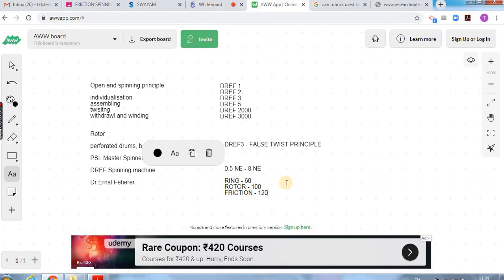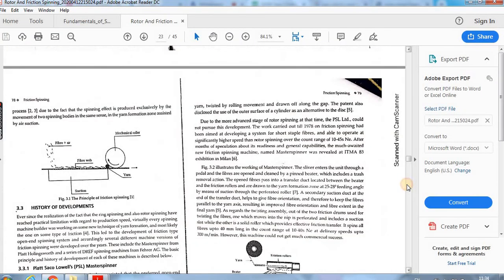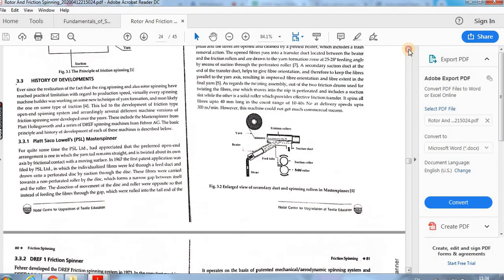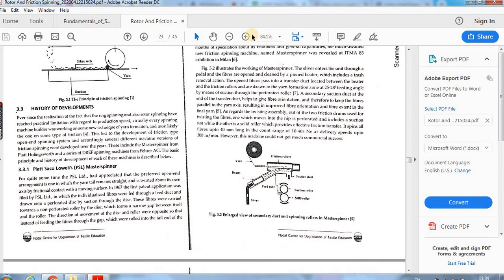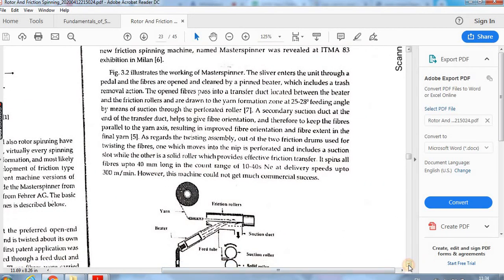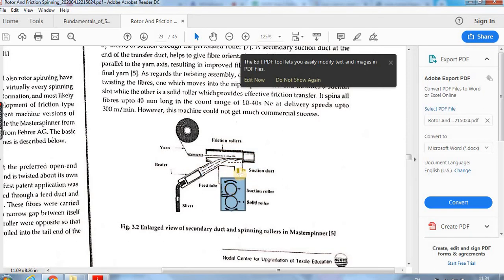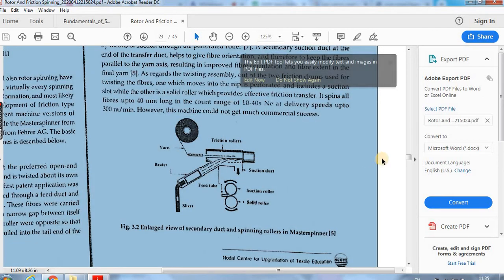The Master Spinner from PSL uses opening rollers for fiber individualization, then fibers are transported into drums. PSL uses two drums — one plain drum and one perforated drum — where the perforated drum is used for assembling and twisting. Then the yarn goes to winding. That is the principle of PSL.